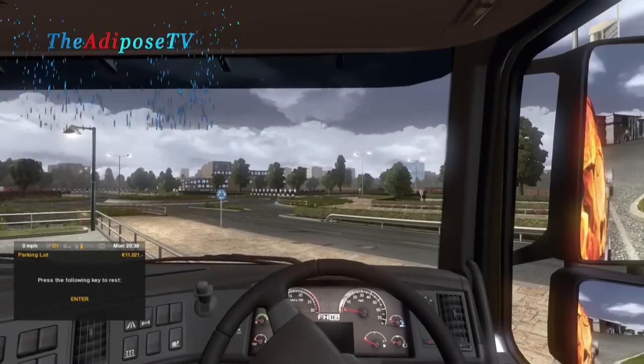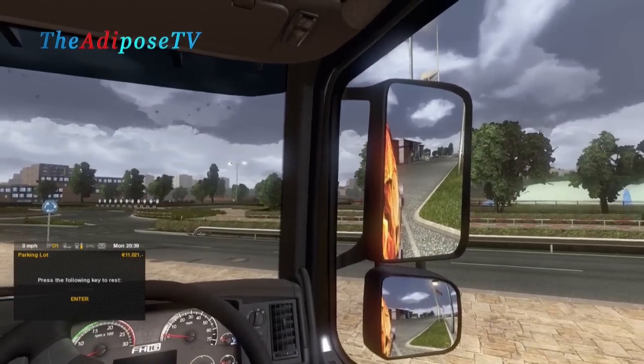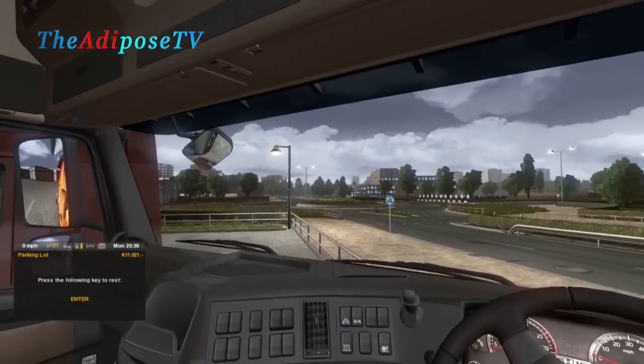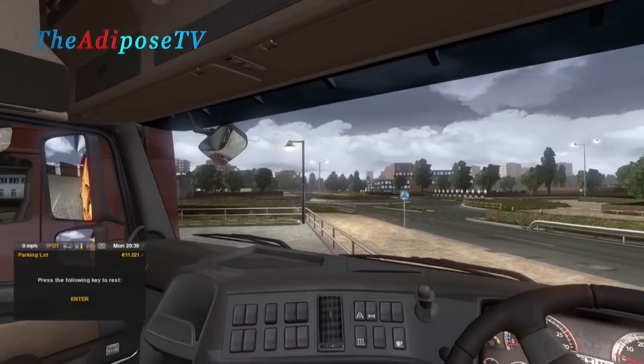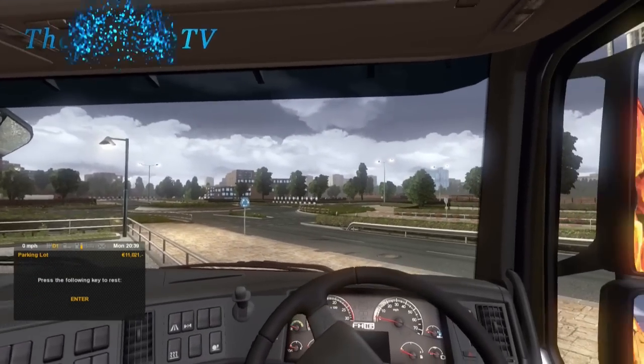Greetings ladies and gentlemen, my name is the Adipose and today I would like to talk to you about head tracking in Euro Truck Simulator 2.